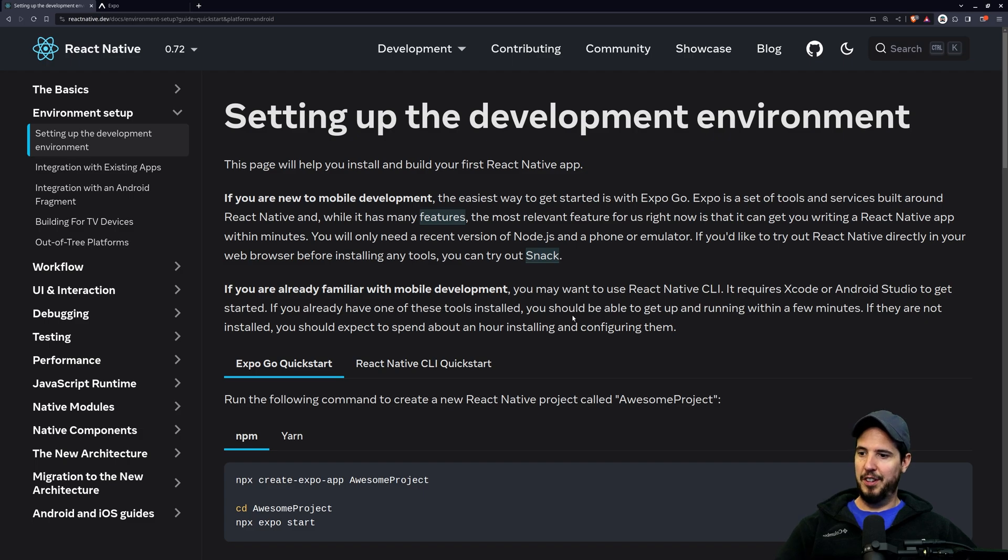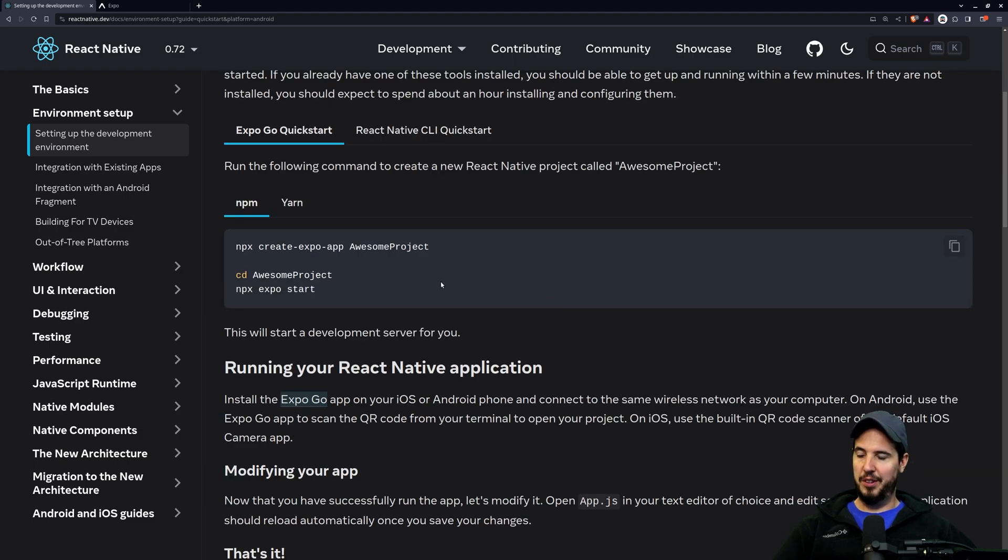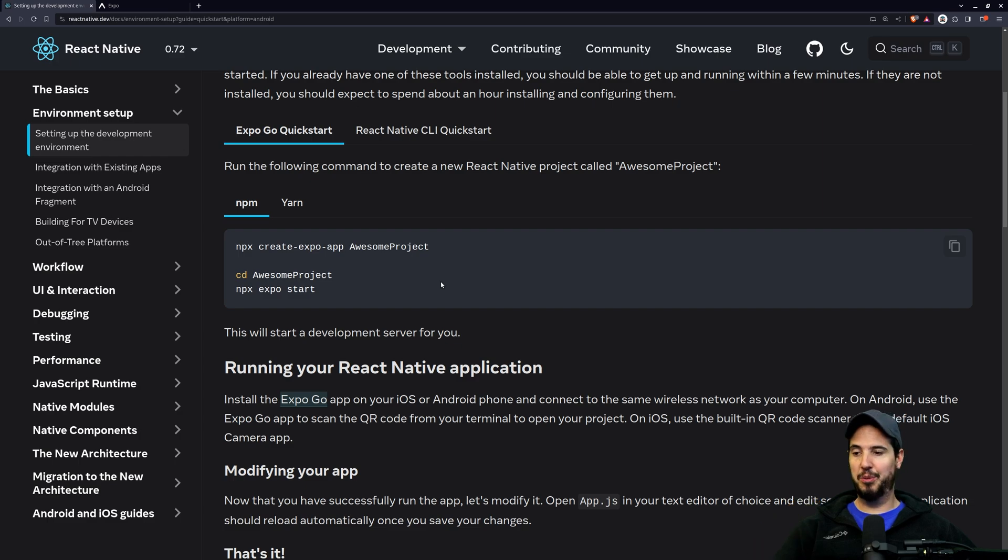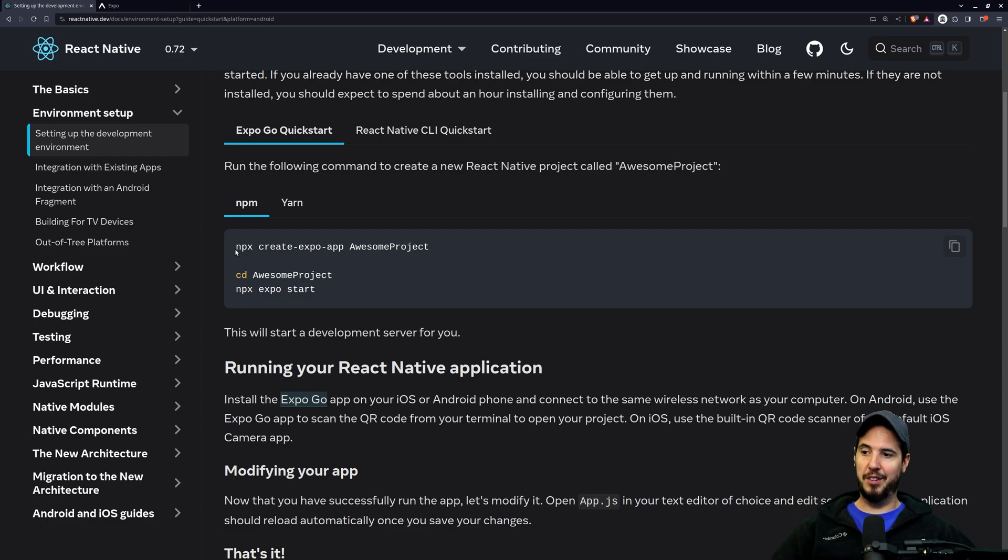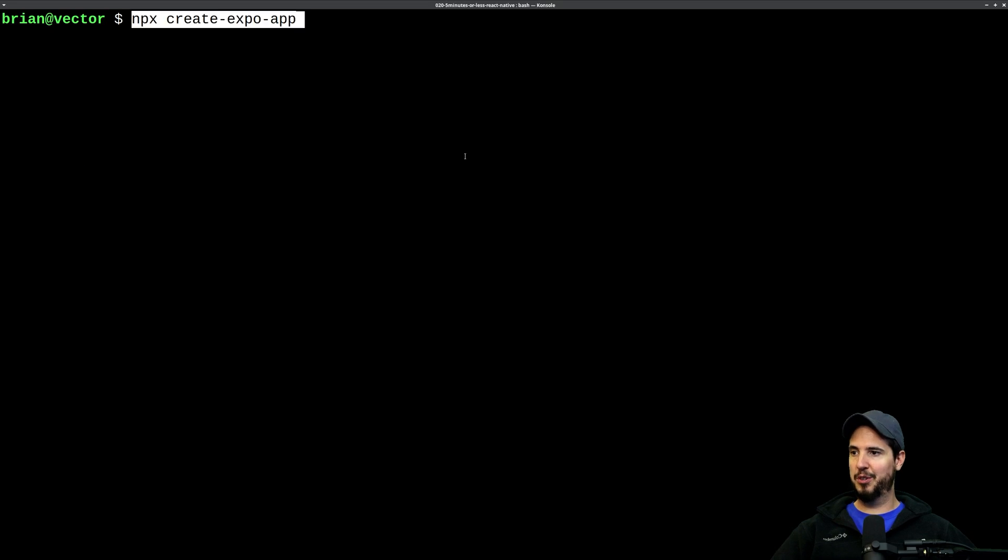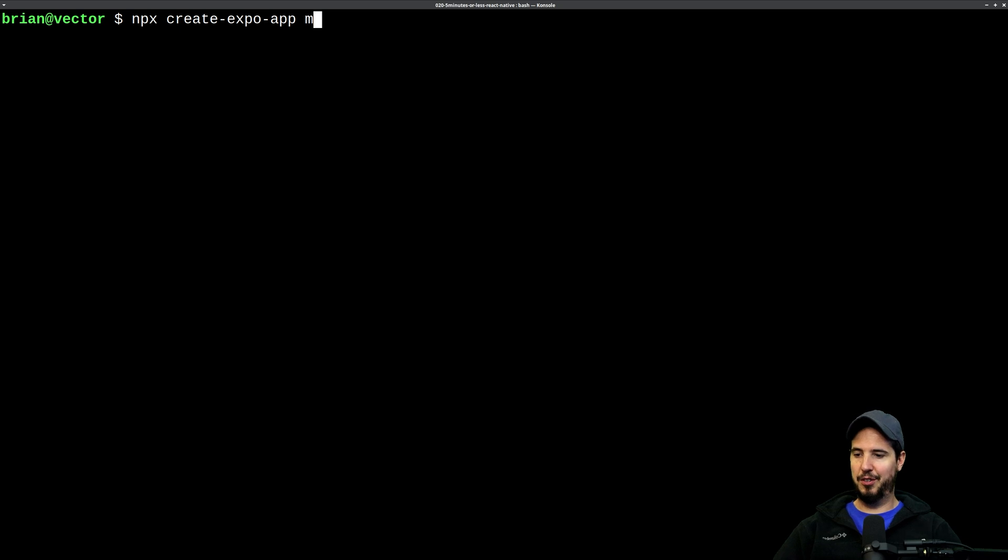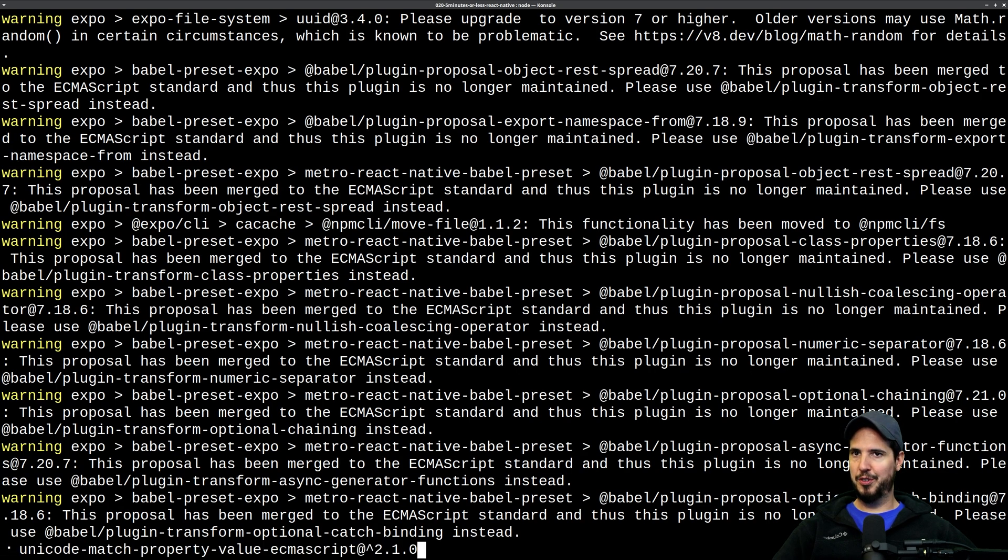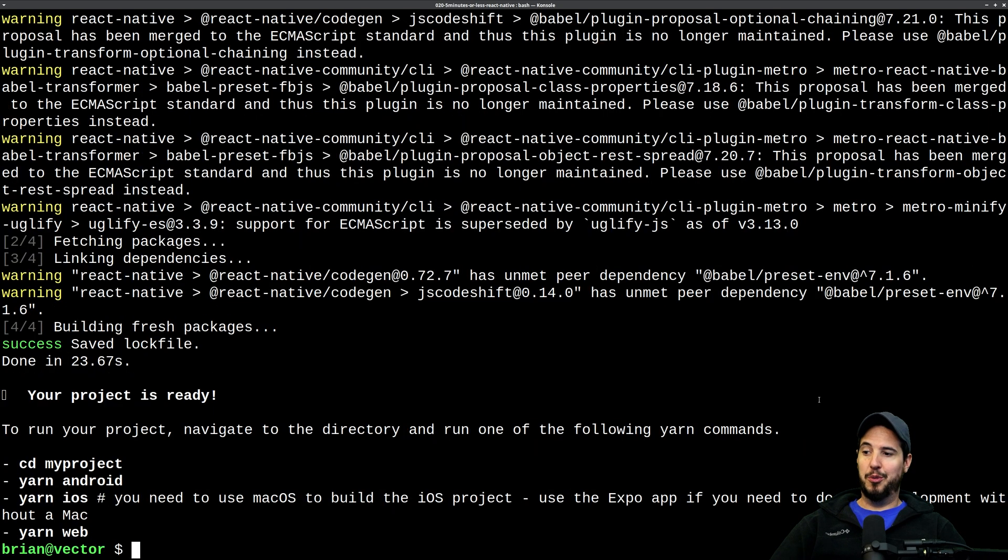All right, so let's get a new Expo project going. So you do need Node.js installed. If you don't have that, head on over to Node.js.org and pick up a copy there, but really all it takes is npx create expo app, and then you specify the name of the project you want to do. So I'll paste this into here, and I'll just say my project. Let it do a bunch of stuff, and that's it.